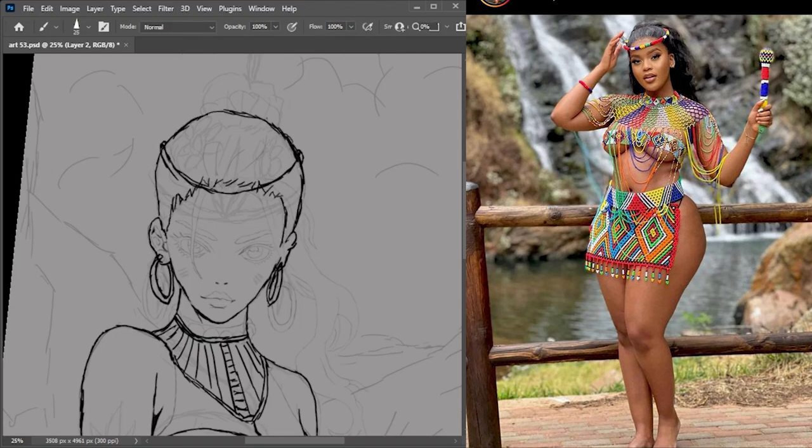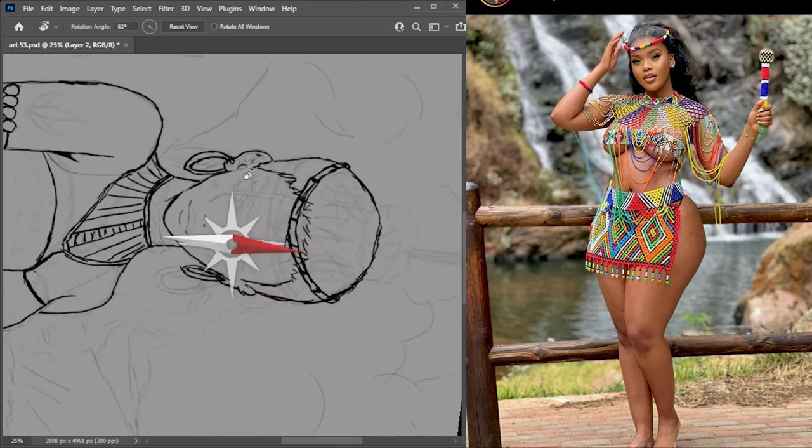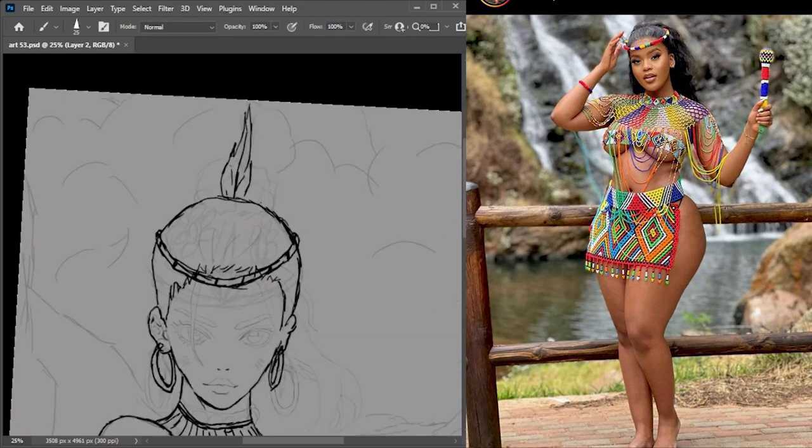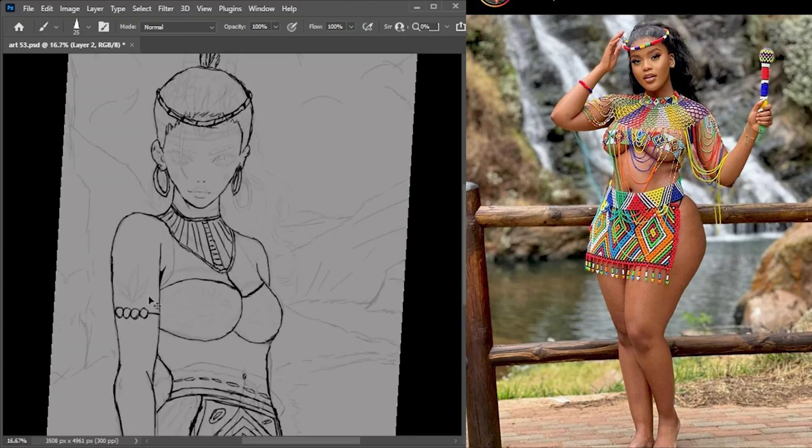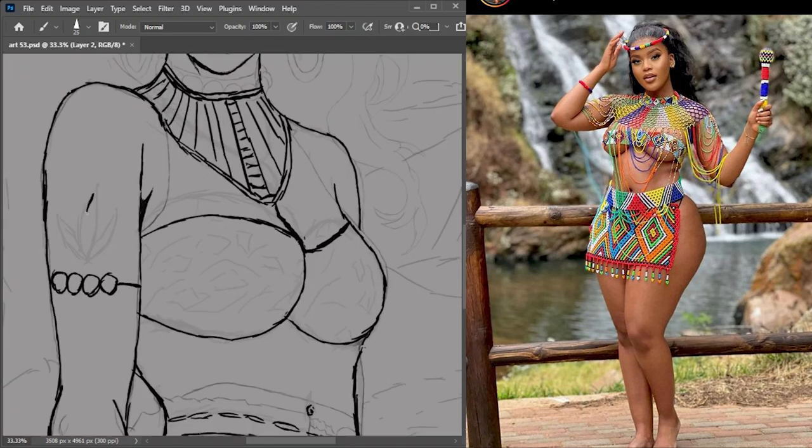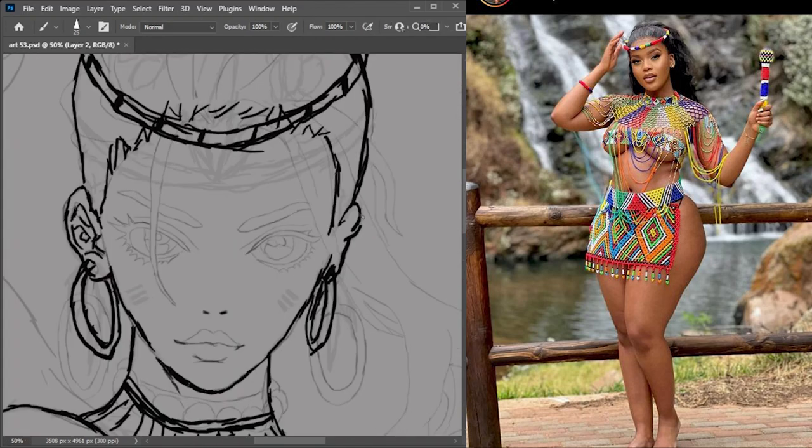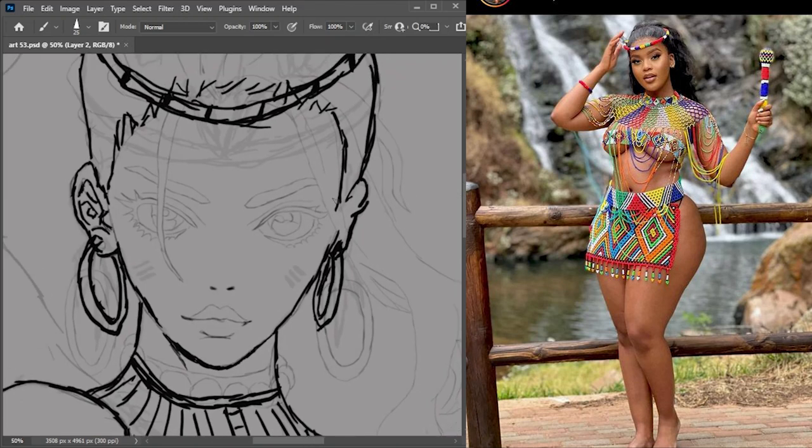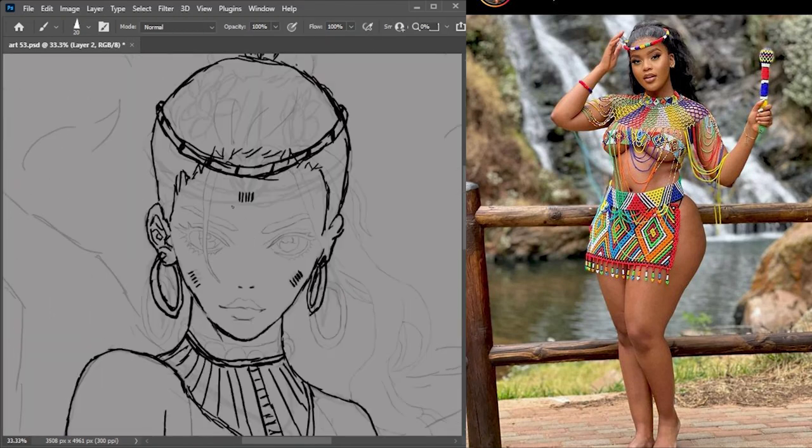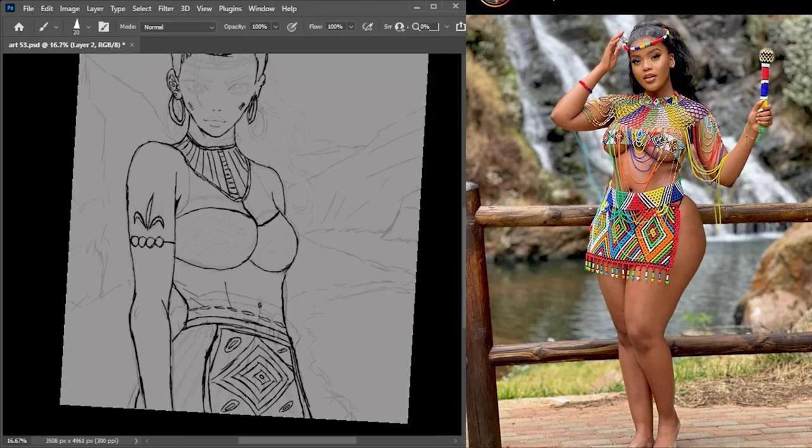Then maybe in the next video I'm going to do the colors and the rendering of the character. As you can see, as I already said, these are the references that I was using.